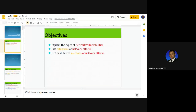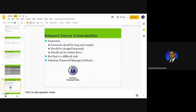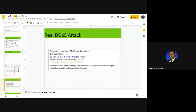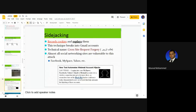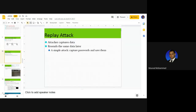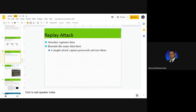Let's continue from where we stopped. We were able to define some of the network vulnerability types and categories. Continuing from there: replay attack is one of the techniques attackers might use. It is a sort of man-in-the-middle attack — it is still interference.